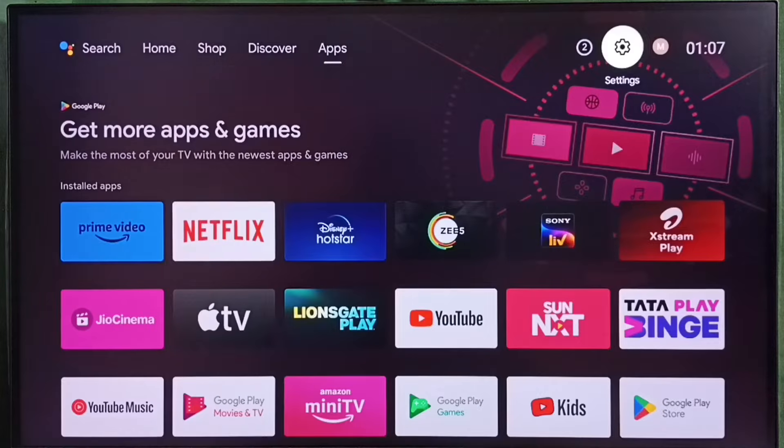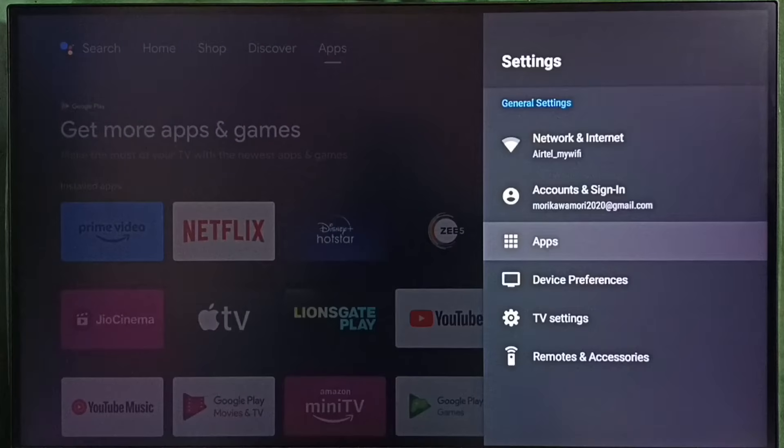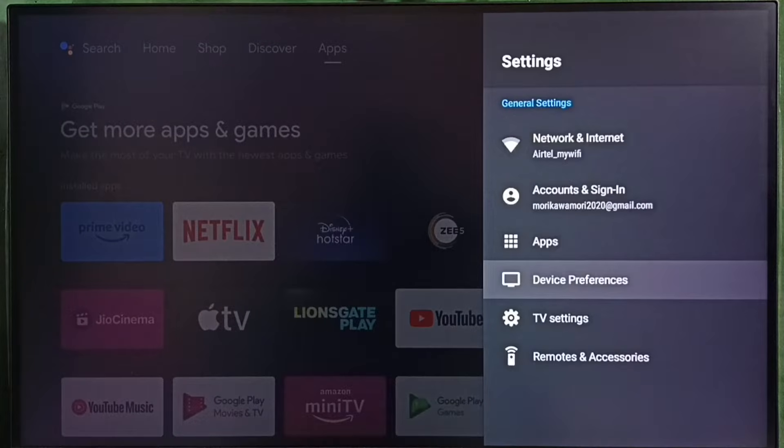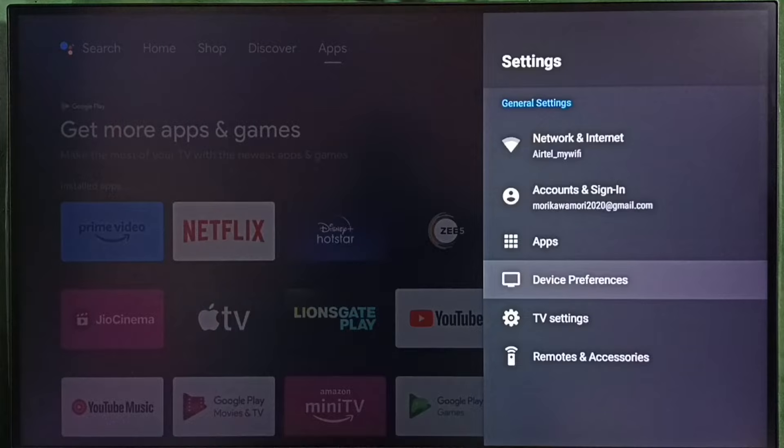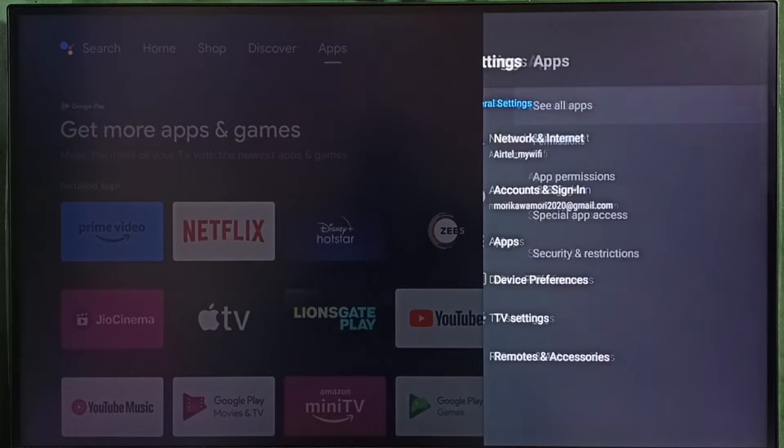Go to settings, select settings icon, go to apps. In some TV models we have to go to device preferences. There we would be able to find apps. Let me select apps here.